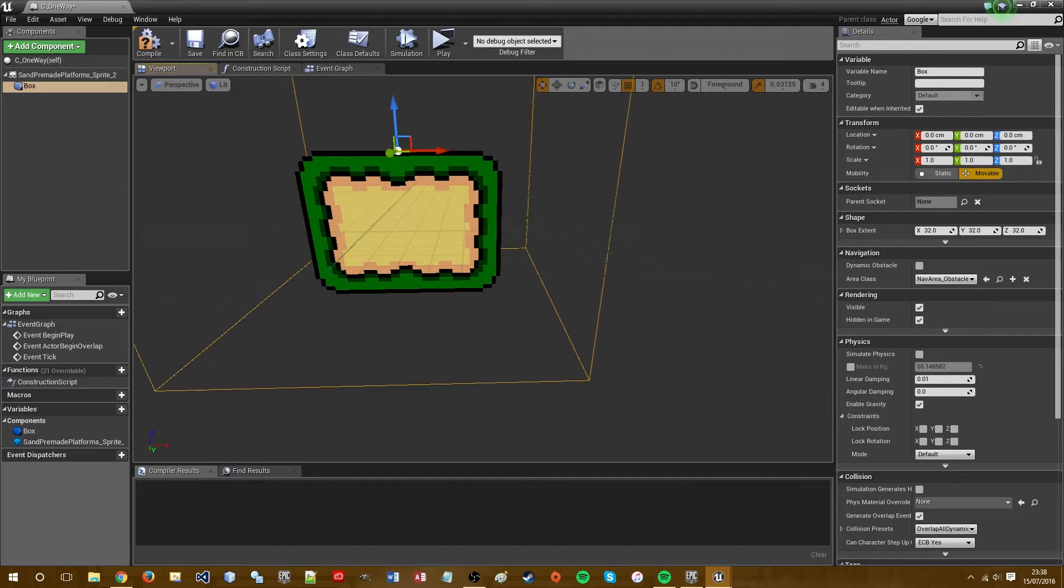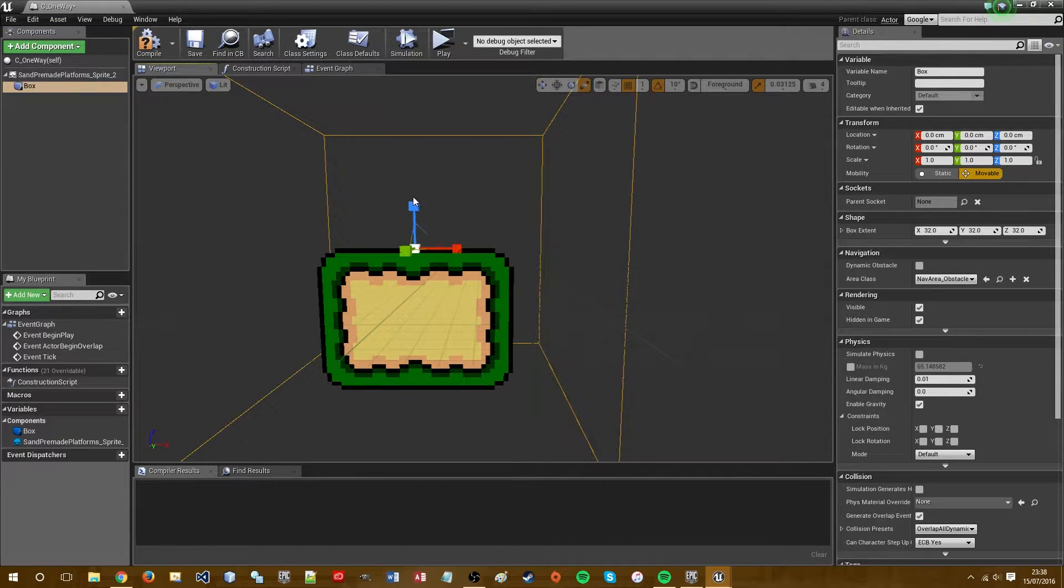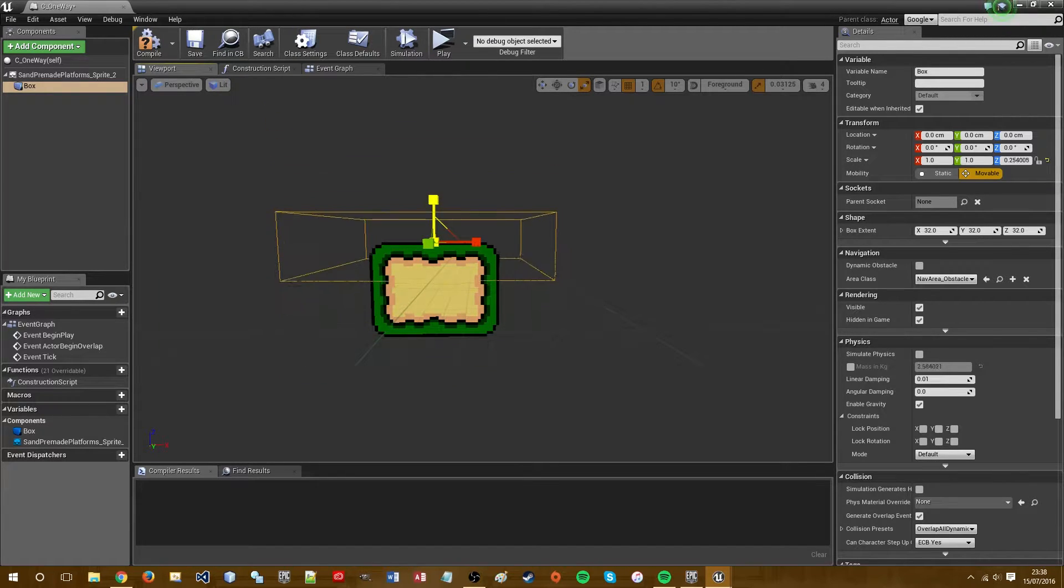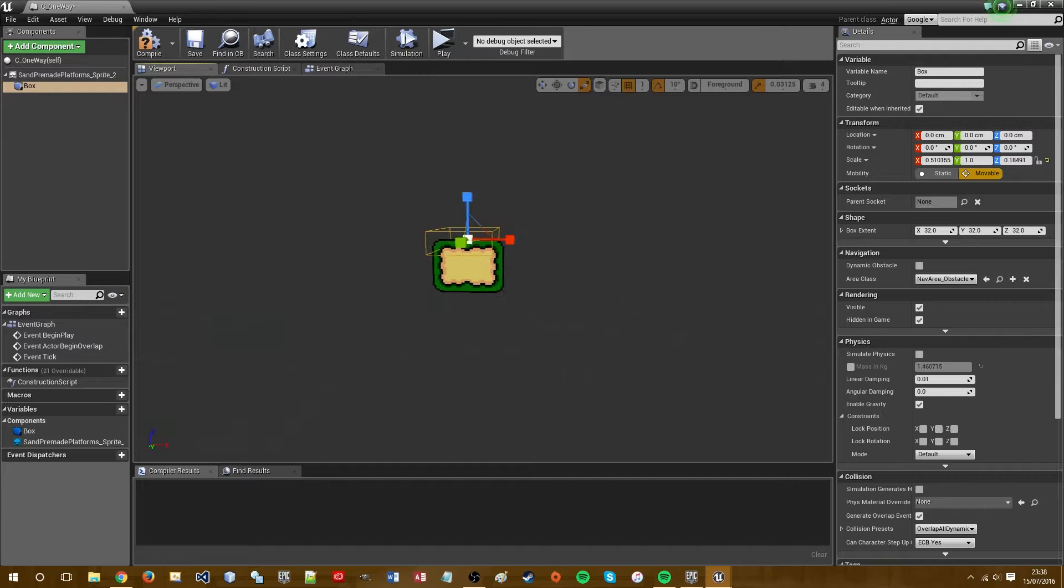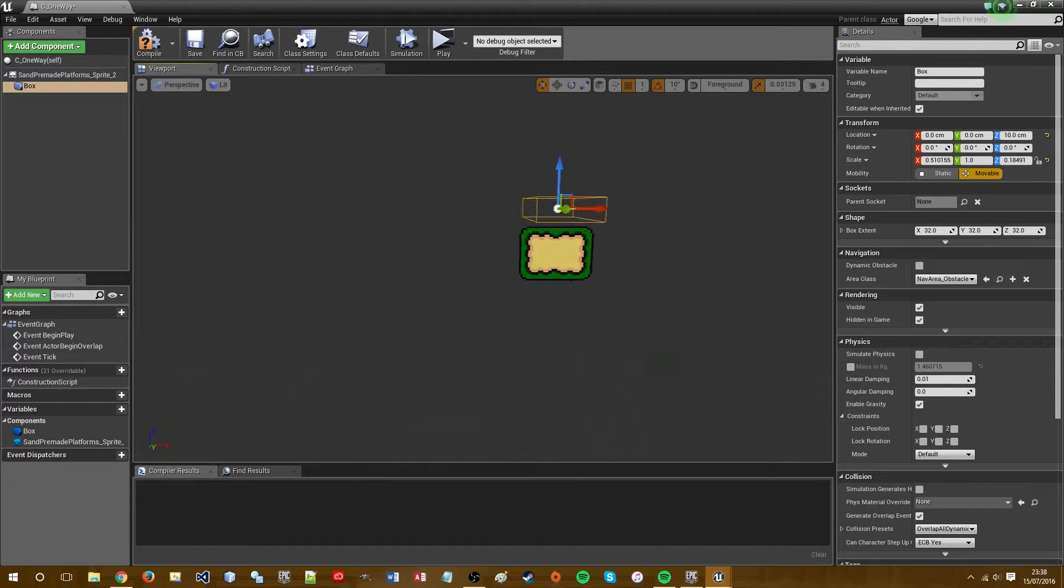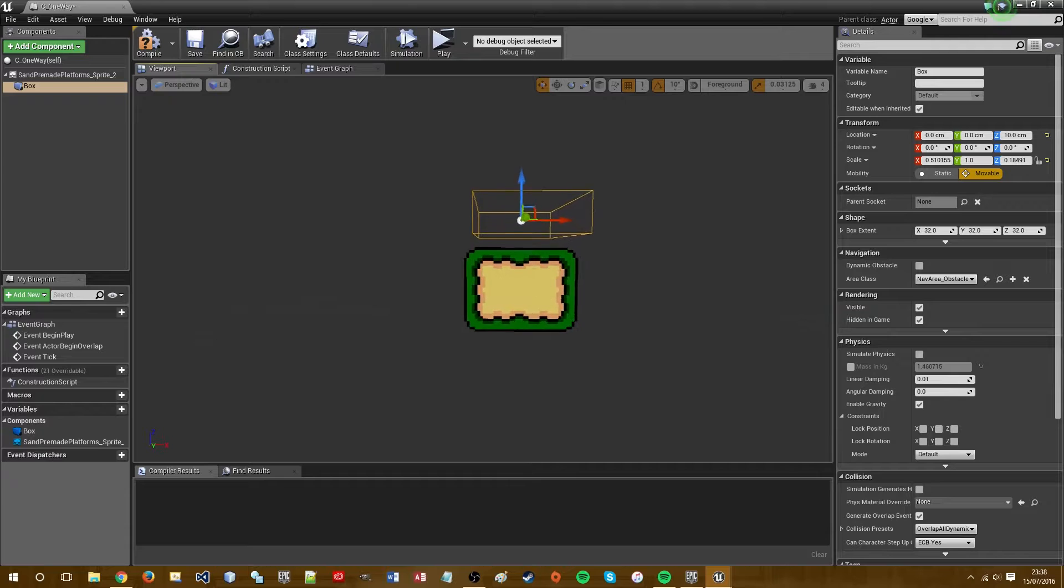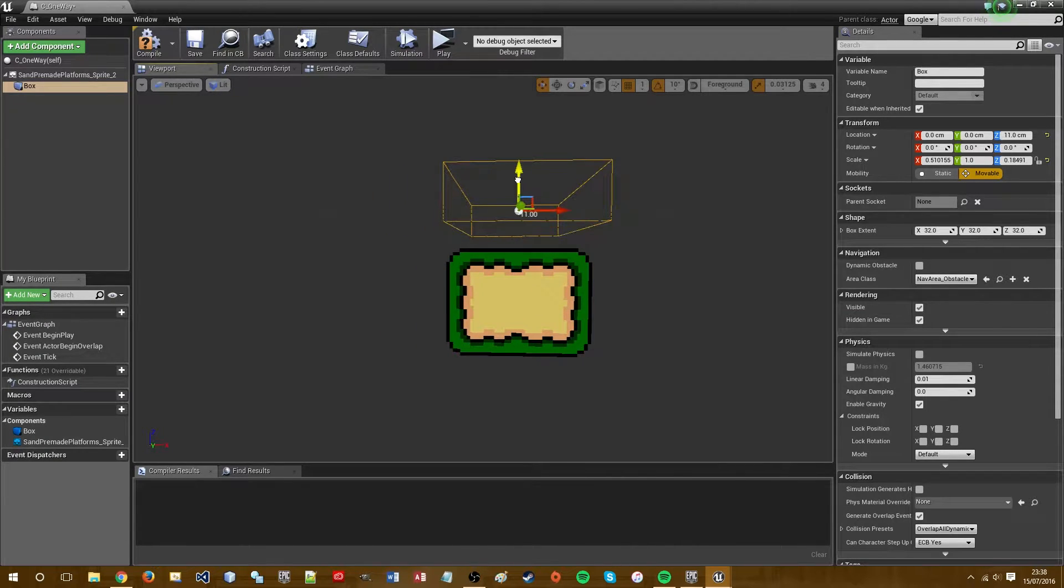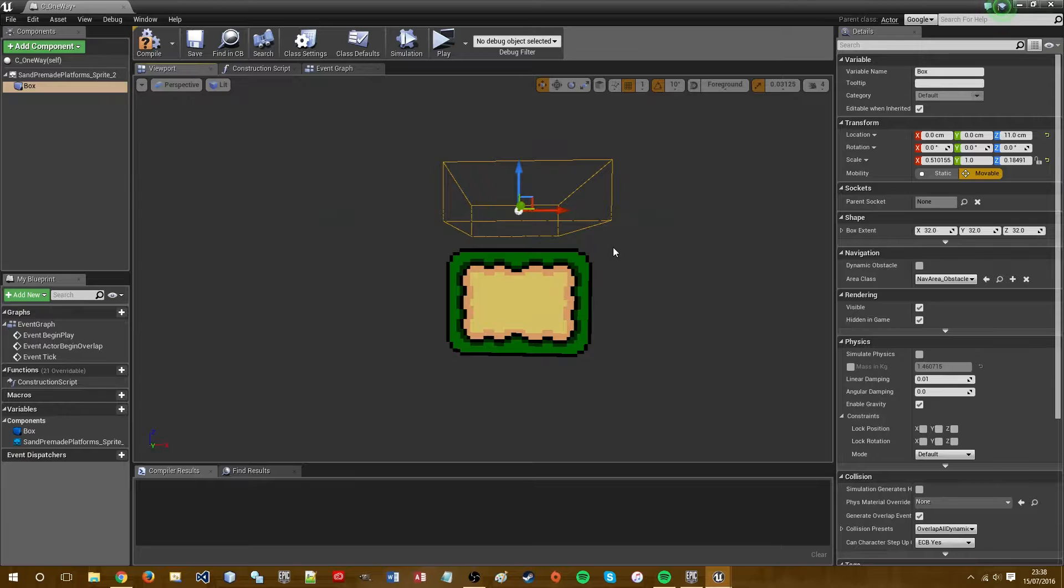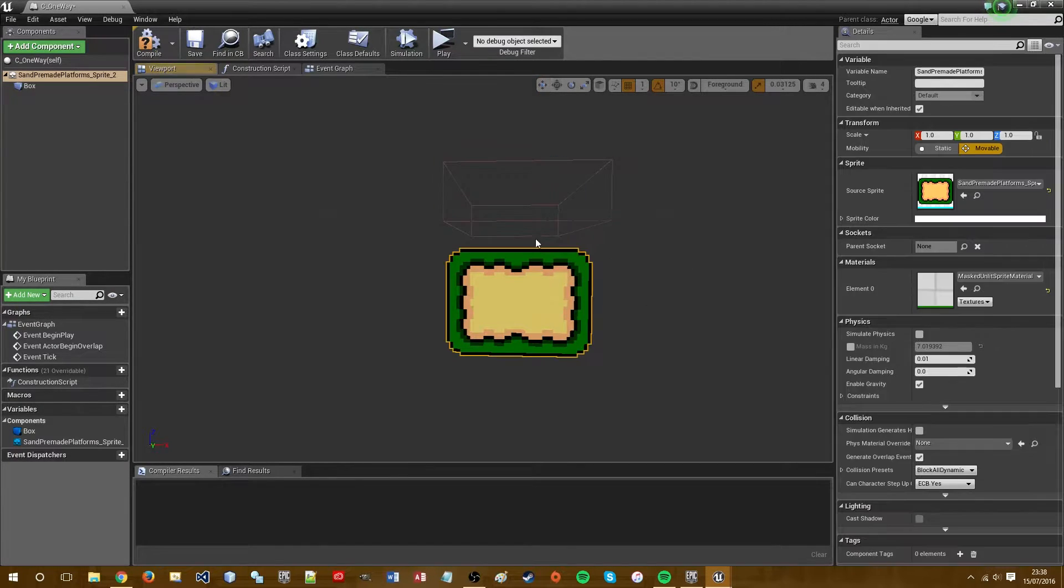We then need to resize and move this appropriately. So above, we want it about the same X scaling as the platform and slightly above the grass.